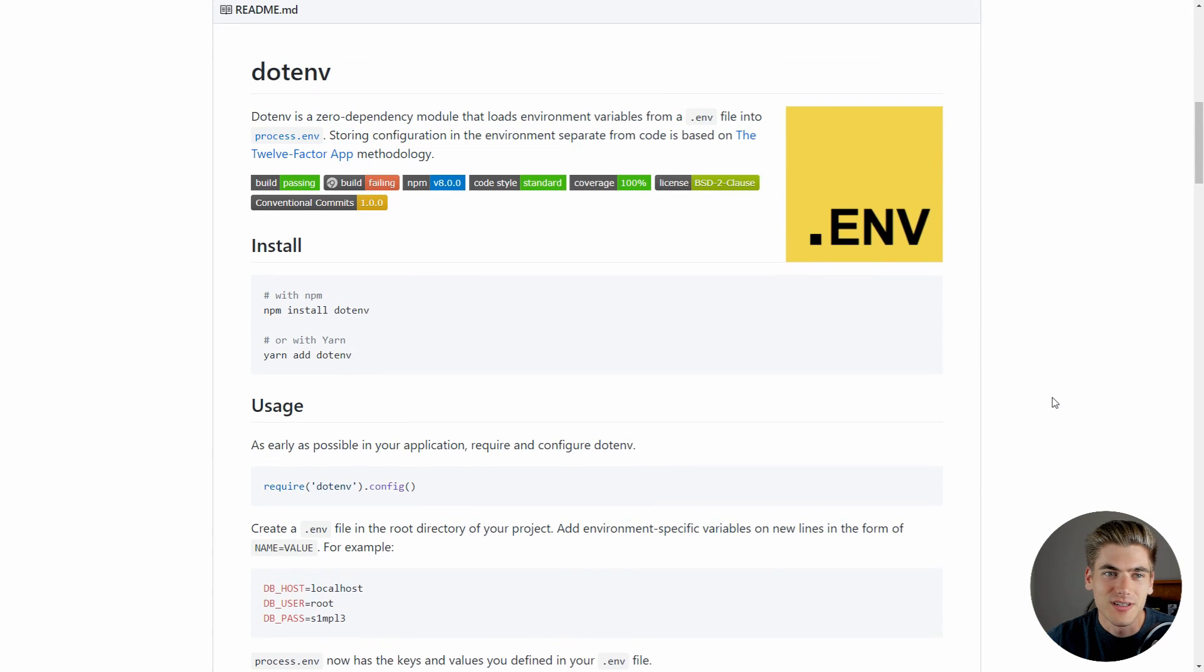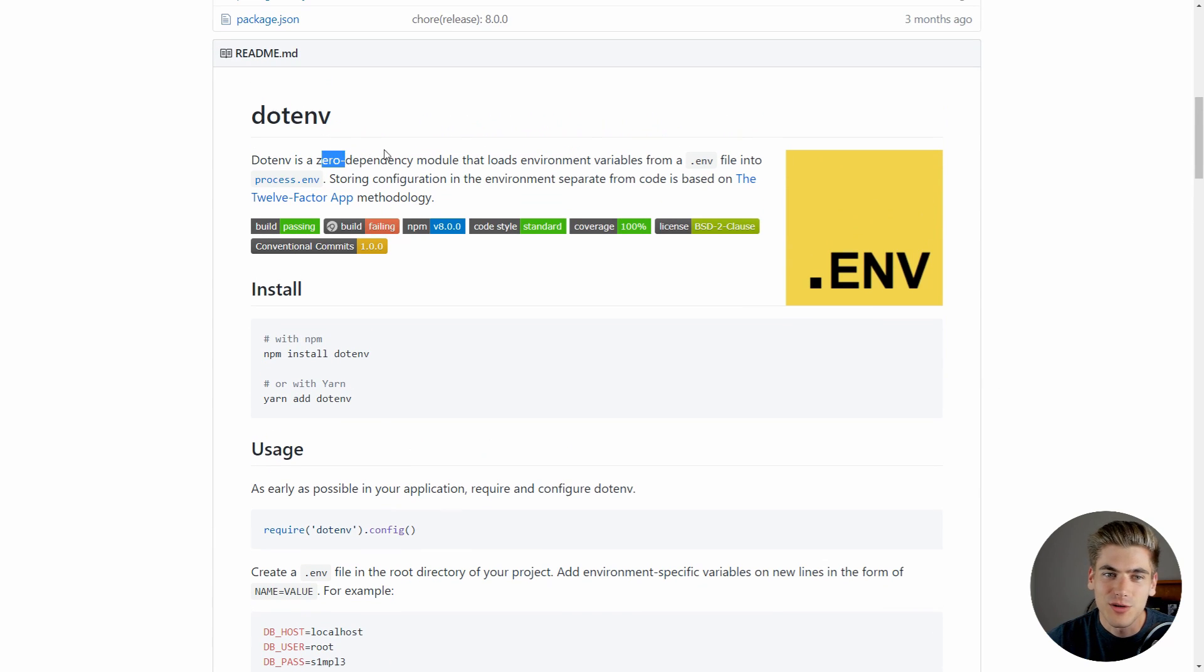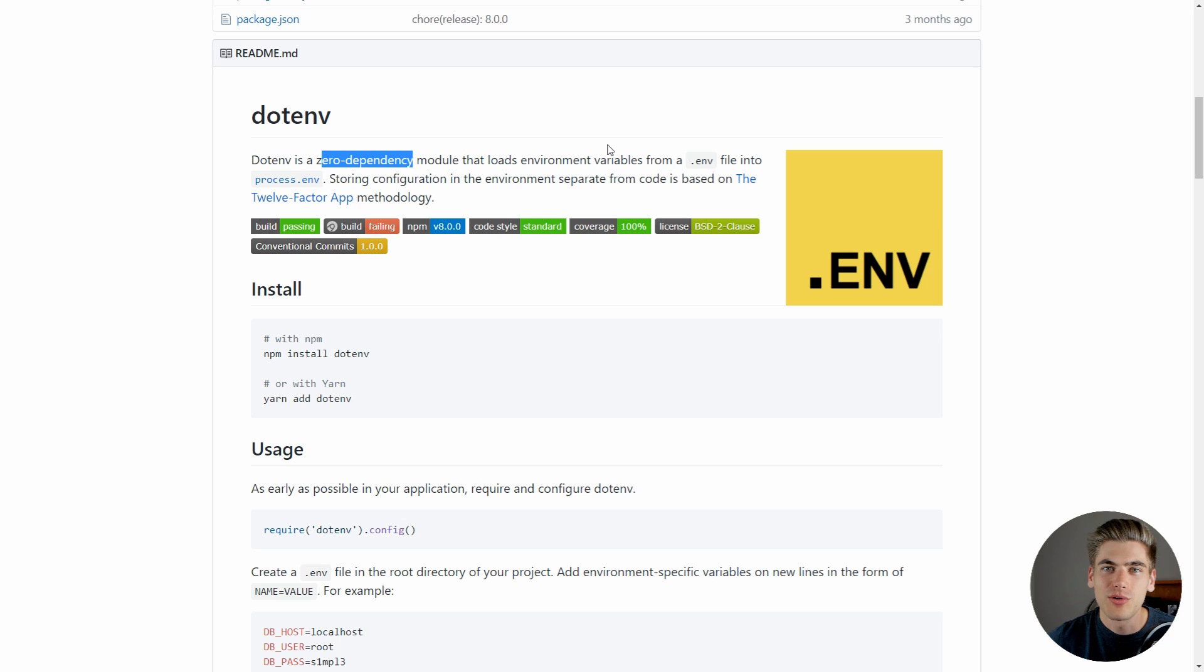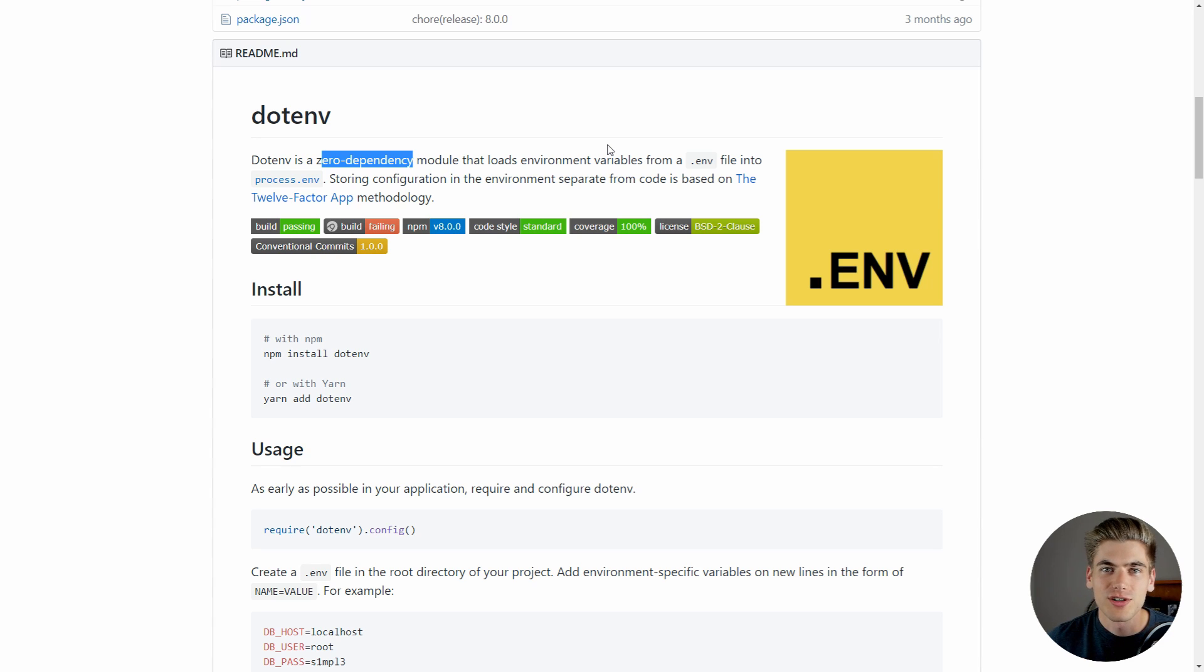Also, as you can see up here, it has zero dependencies, which means this library is going to be incredibly small, and since you're only going to be using it in development, that's really nice because you don't have to download a bunch of different Node modules just to work with your application.